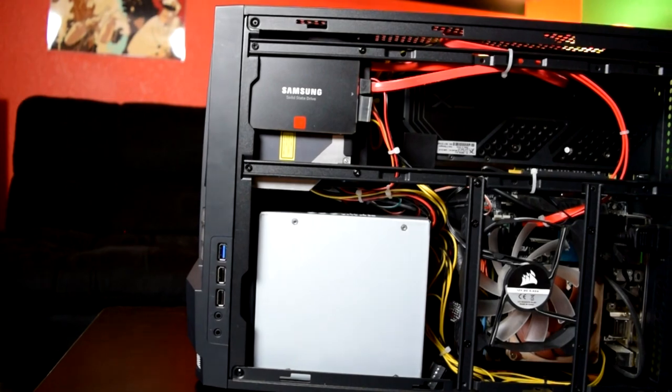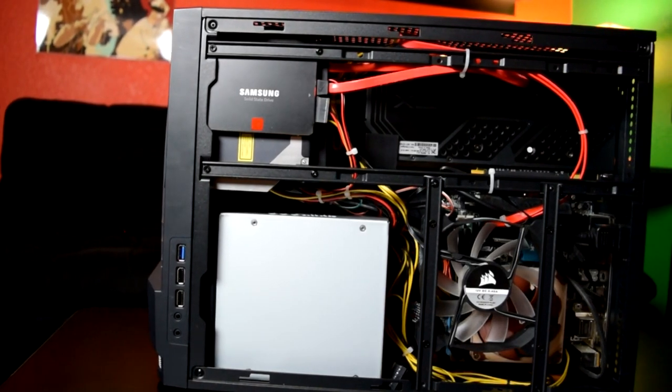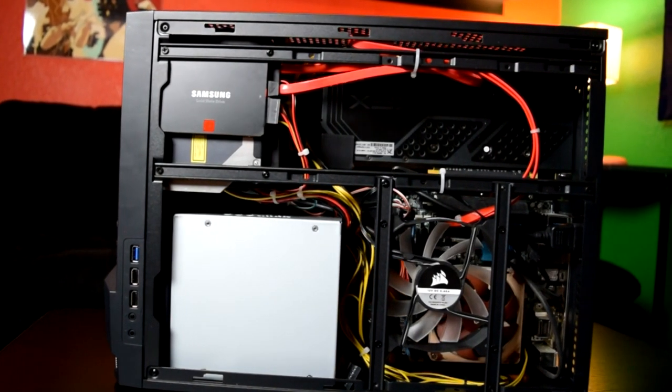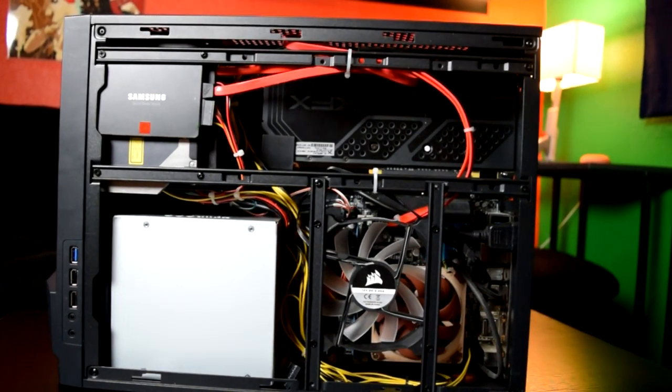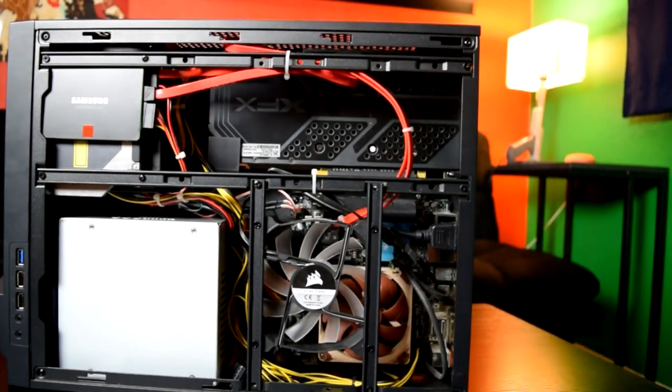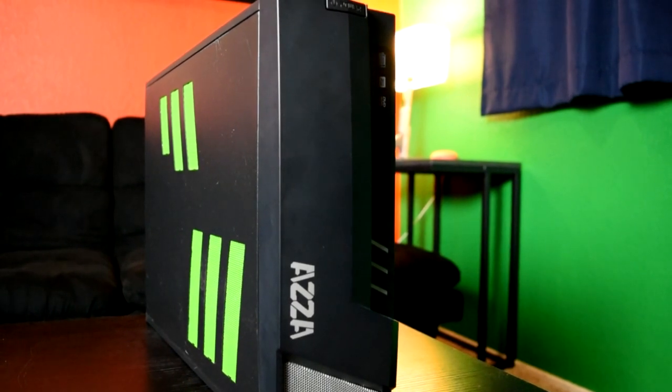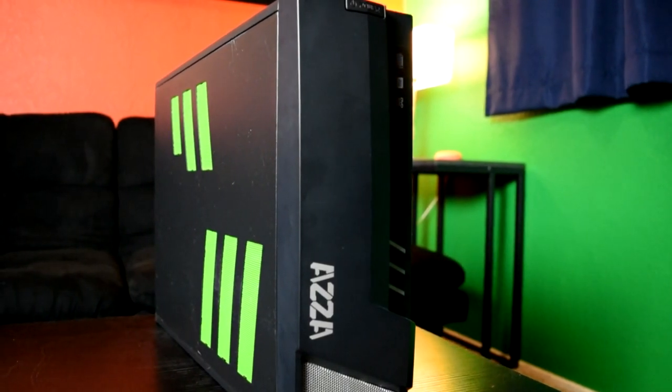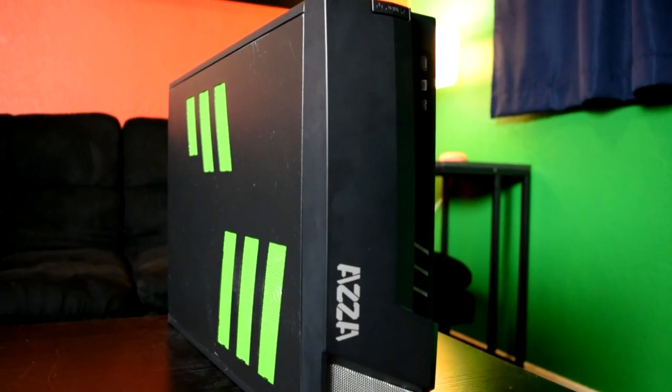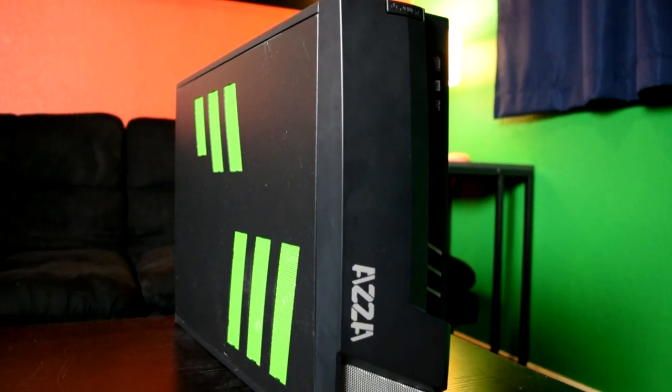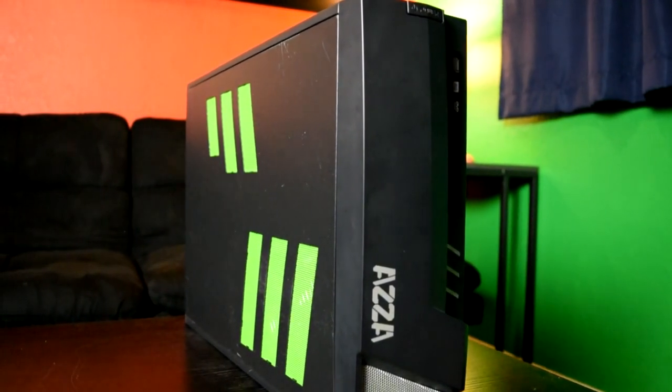We have another great case from the legendary manufacturer AZA, but in all seriousness, for the size, features, and price, you can't beat it, and I have no problems giving it a full recommendation.